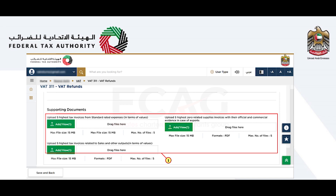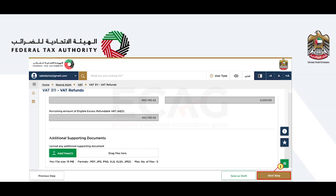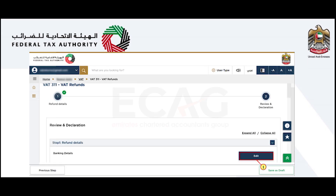Also required are five highest zero-rated supplies with official and commercial evidence in case of exports, and five highest tax invoices related to sales and other outputs. Click the 'Add' button to upload the supporting documents. Select the 'Next Step' option to proceed to the next section, which will display your completed refund request and allow you to review it prior to submission.